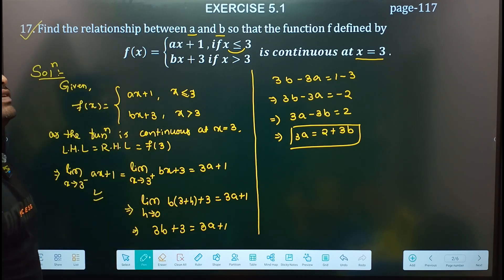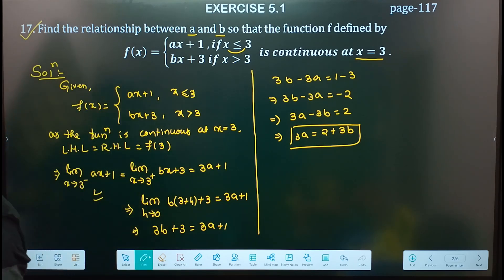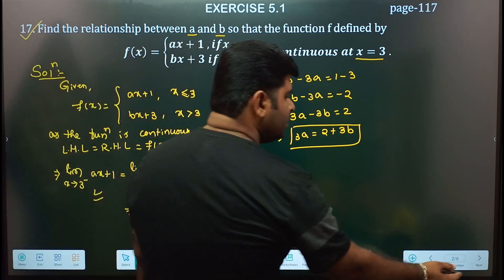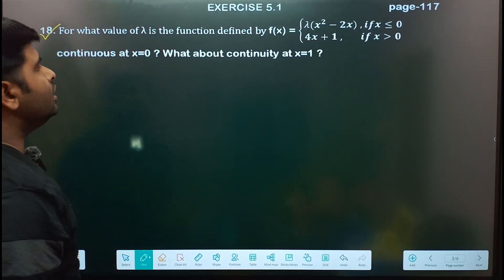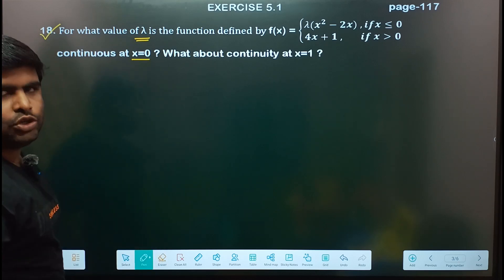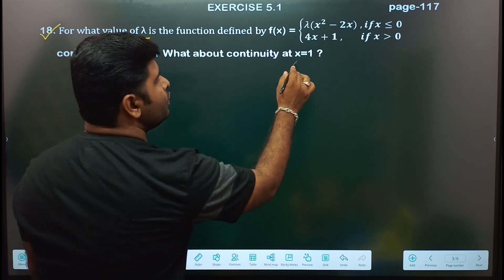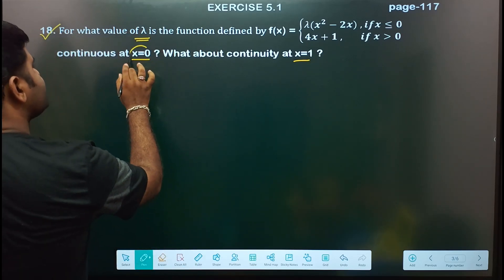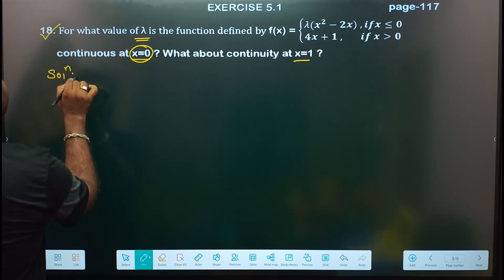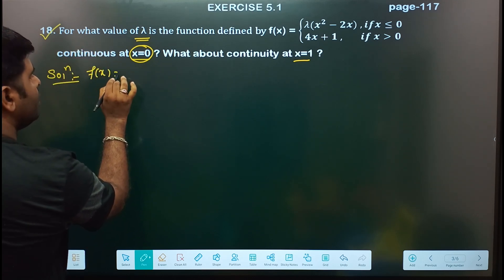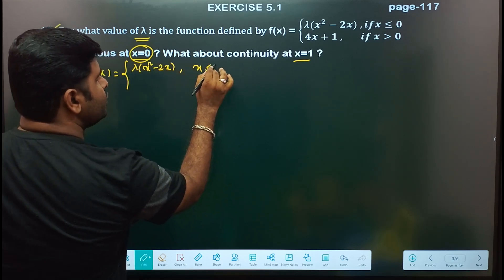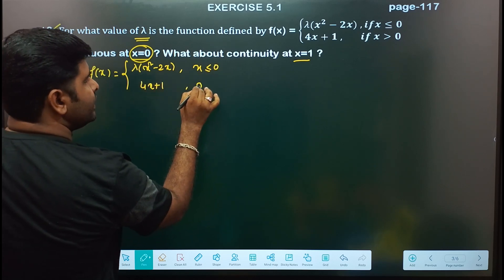Now question number 18. For what value of lambda is the function continuous at x equal to 0? Given: f(x) equal to lambda into x squared minus 2x for x less than or equal to 0, and 4x plus 1 for x greater than 0.